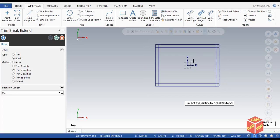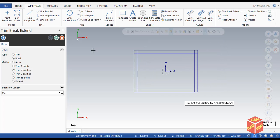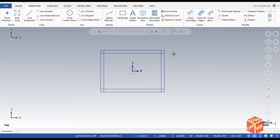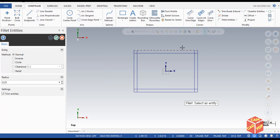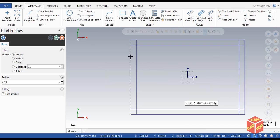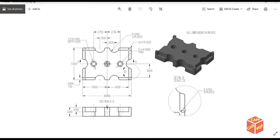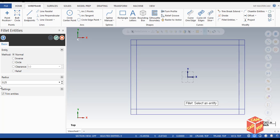All our lines are broken, so click OK. Now we're going to go to Fillet Entities. Click OK and make sure our radius is 0.25 — as you can see it says 0.25 in eight places. We're going to apply 0.25 radius fillets around all these corners.